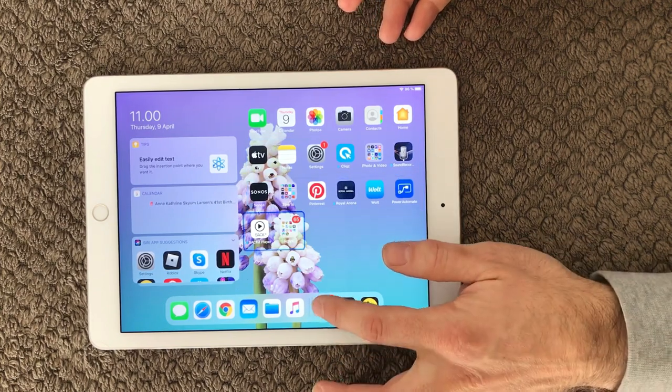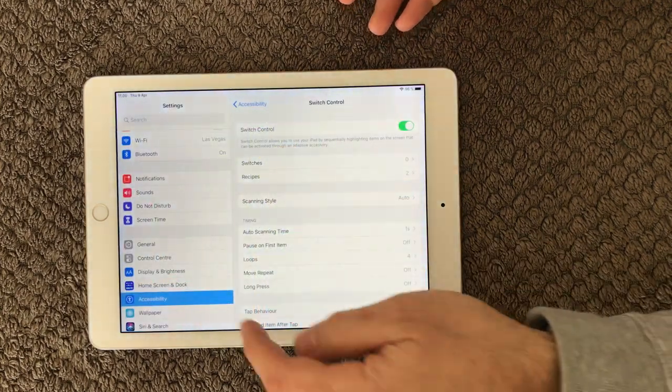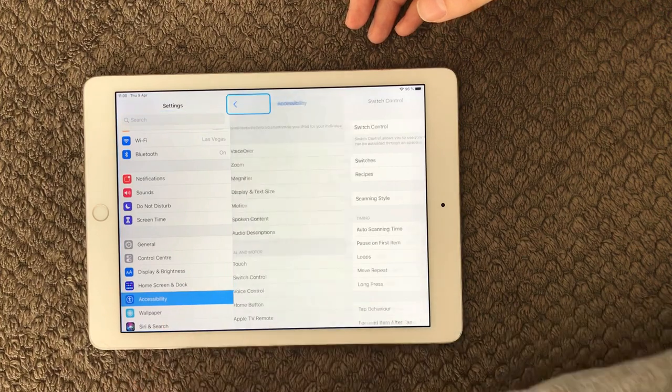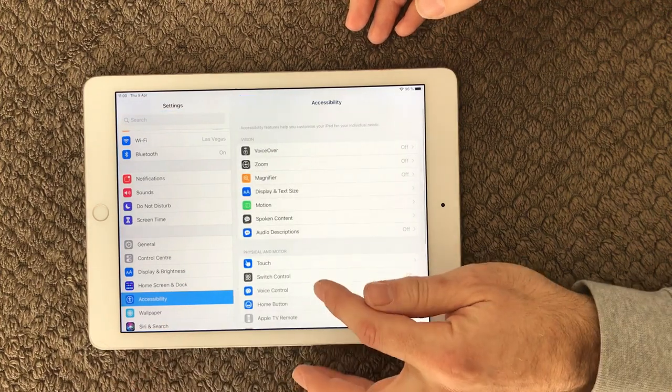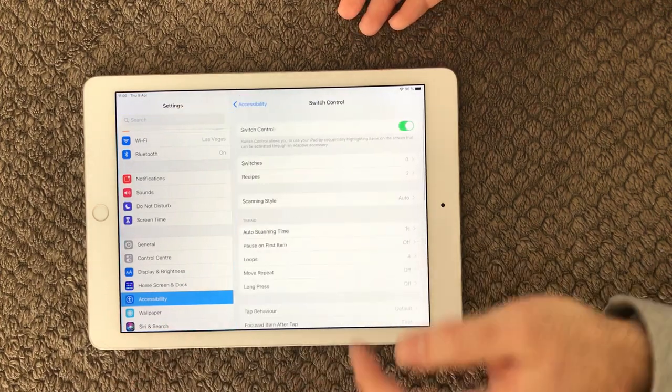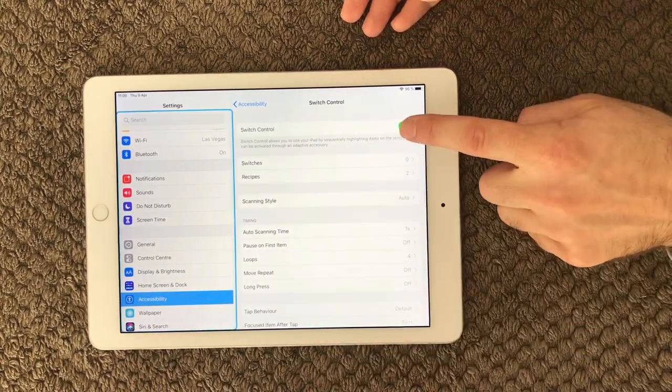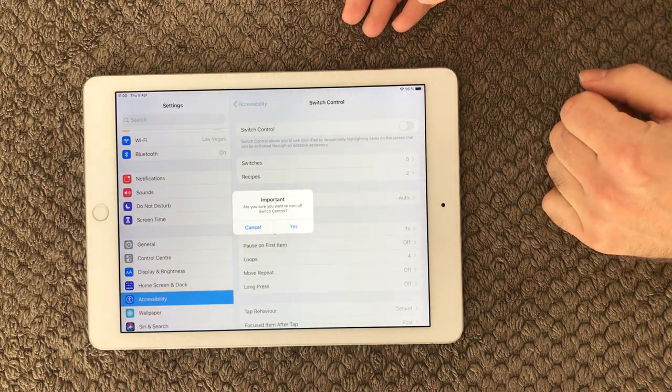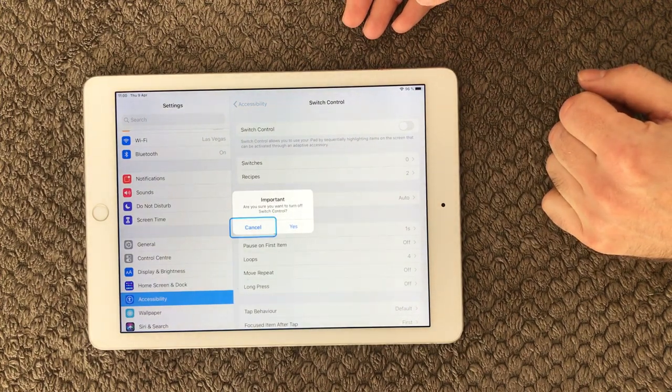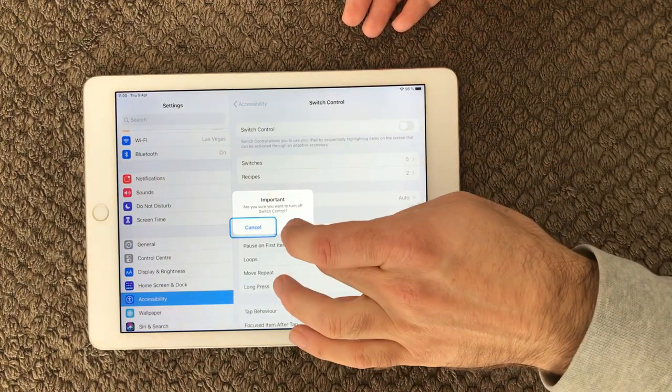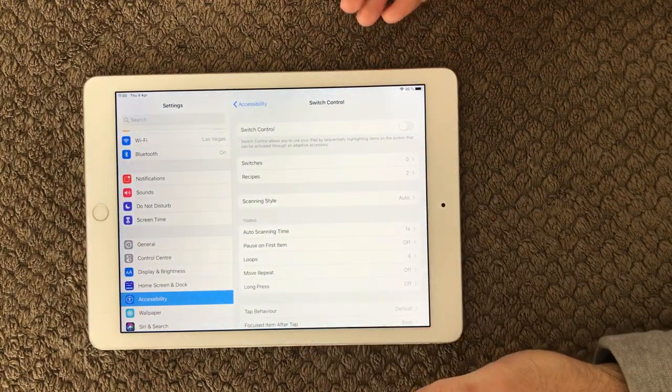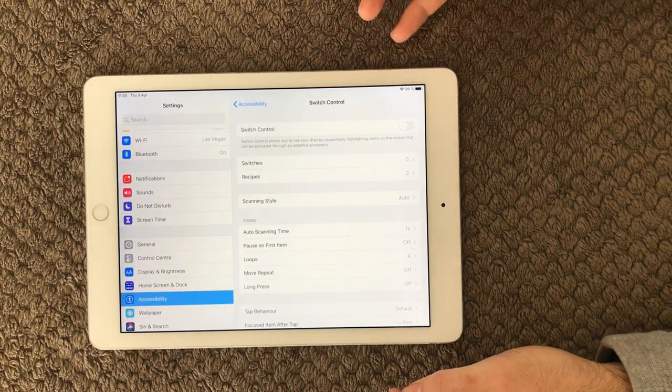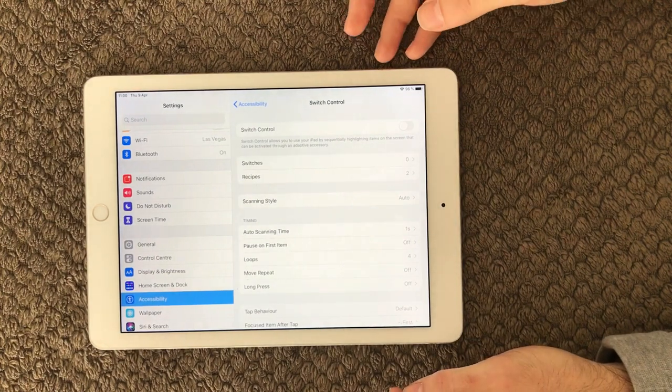Go into settings, go into accessibility, go into switch control, and up here you can disable this feature. Turn it off again. I click yes, I want to turn it off. I don't want to see the blue boxes anymore.